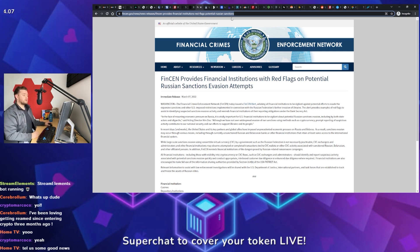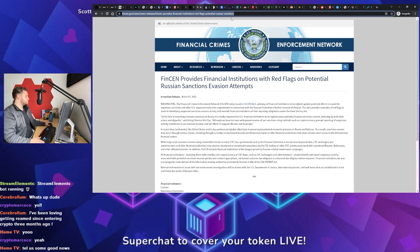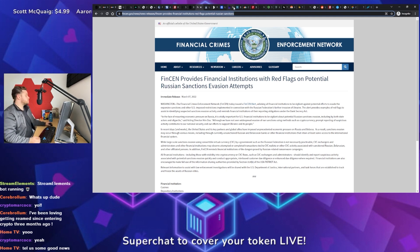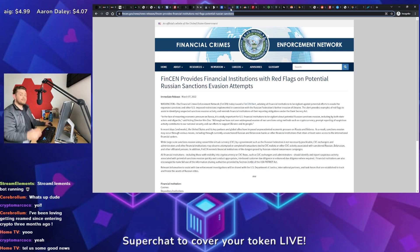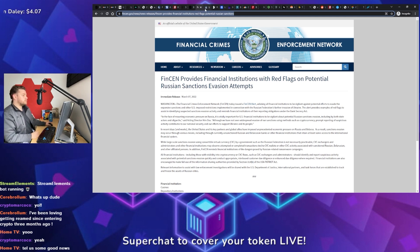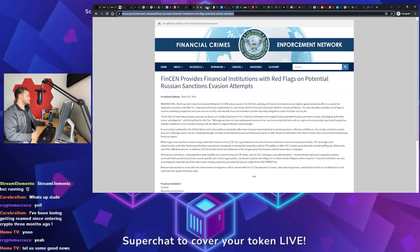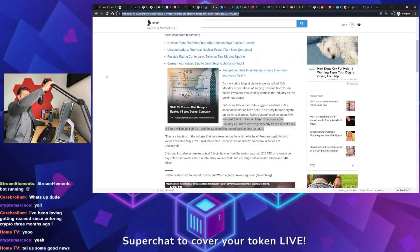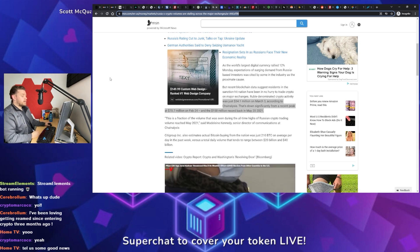So FinCEN sent out an announcement, an alert to financial institutions, in essence, saying look out for Russian actors trying to get around our sanctions. And this is something that many politicians are jumping onto, especially Senator Warren, as something that immediately needs to be addressed. I went ahead, I pulled up this article from MSN.com.